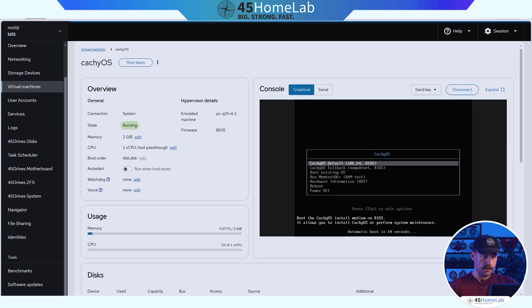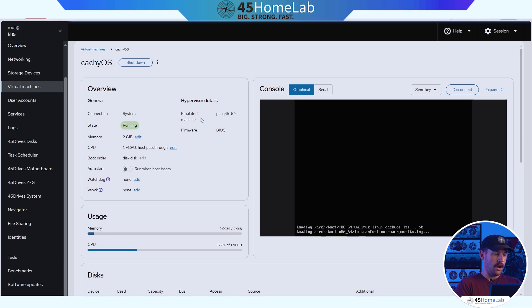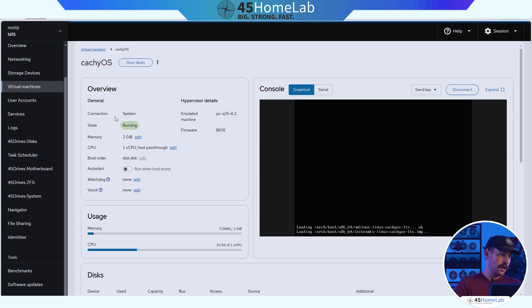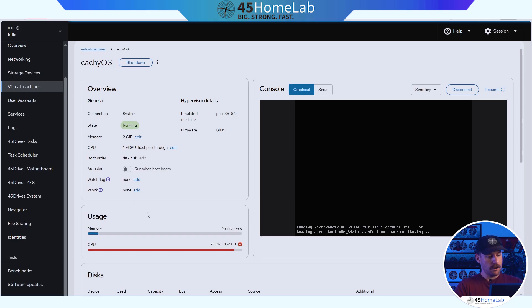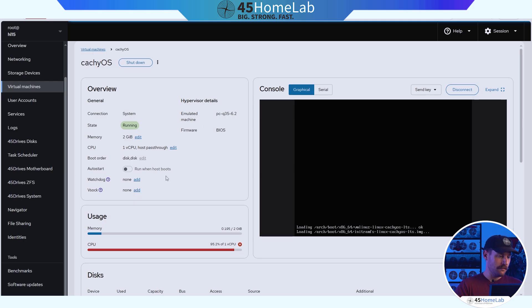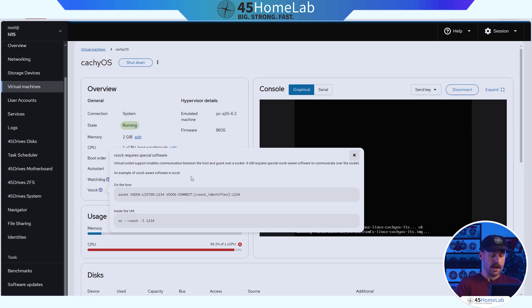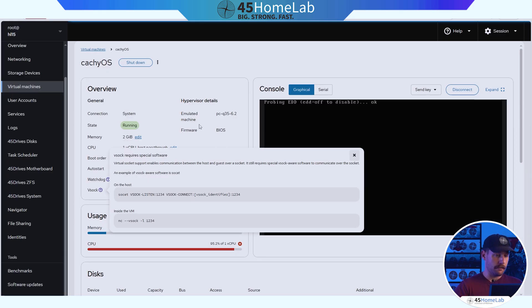We can click on CacheOS and we can see here that it will give us our console right here. It'll start loading and we can get a view of what it looks like at a glance. So if you're familiar with Proxmox and you're looking at the summary tab of a VM, this is going to look familiar. So your connection, your state, memory, CPU, we can see it's spiking down there. We did only give it one virtual CPU. We have our firmware, emulated machine, and we can set up Watchdog and VSOX here.